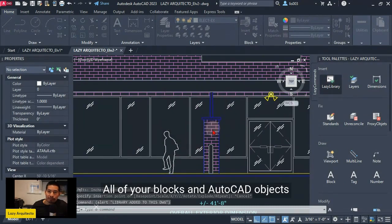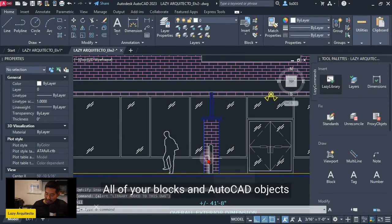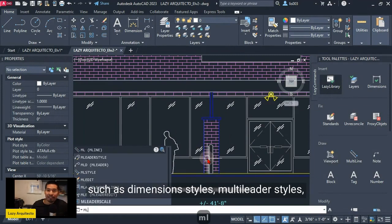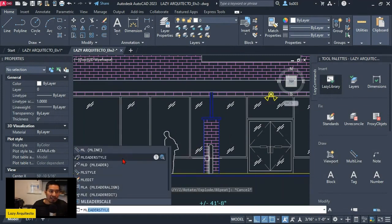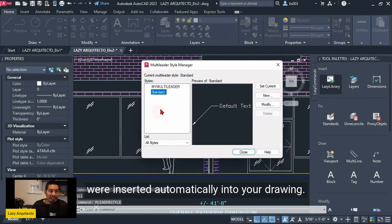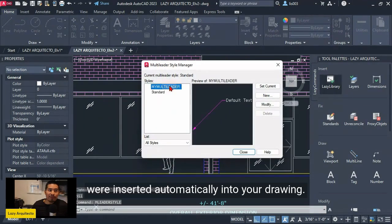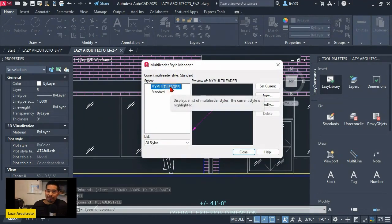All of your blocks and AutoCAD objects such as dimension styles, multi-leader styles were inserted automatically into your drawing. How do we do this?